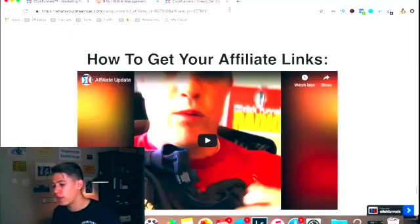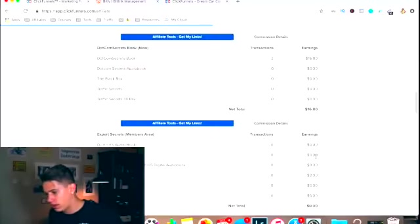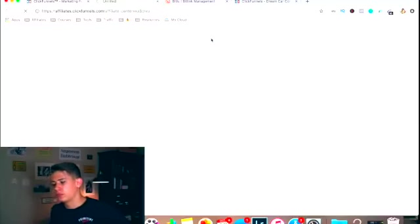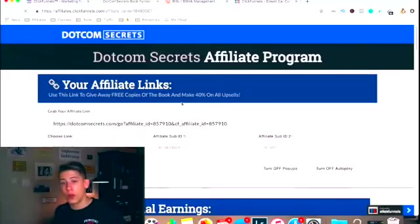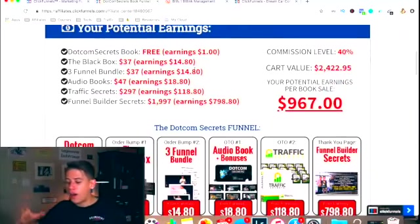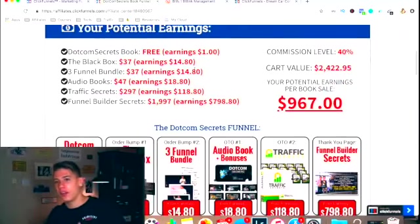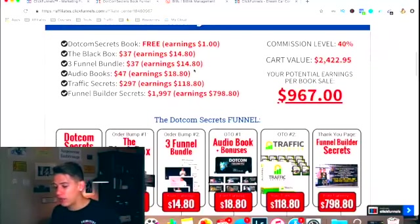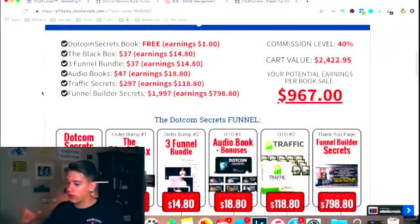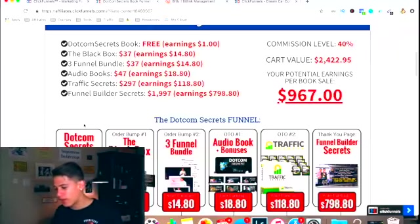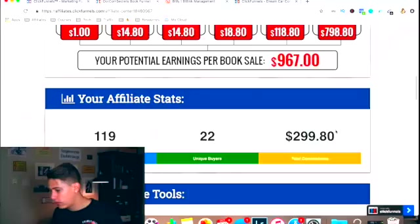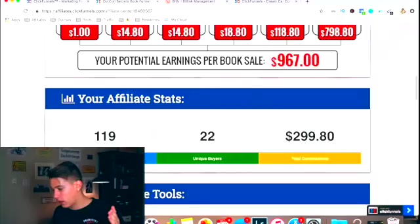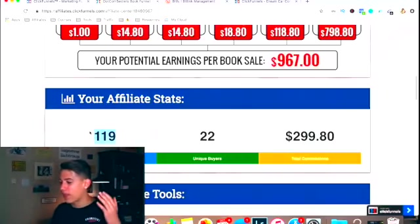Do not be intimidated. I want to show you the .com secrets book too. Just another product that promotes ClickFunnels, but also another product that people are already looking for. There are a lot of active entrepreneurs out there who want to learn this stuff, who want to learn about sales funnels. When you promote the book, I sent 119 people. I made almost $300.